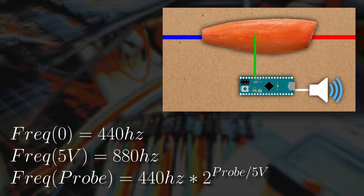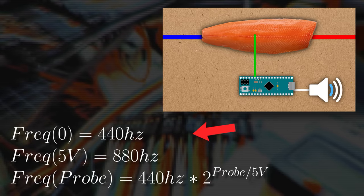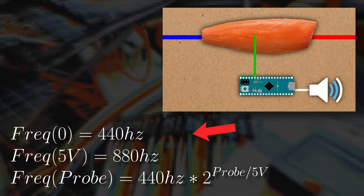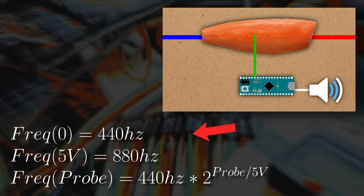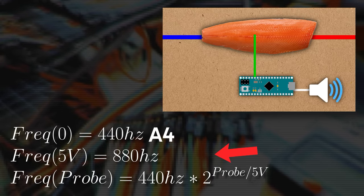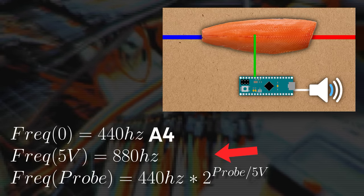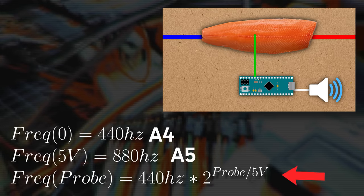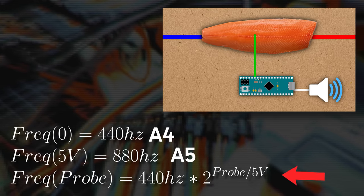My first attempt at this concept worked like this. If the probe reads 0 volts, play the frequency of the lowest pitch we want to be able to play. I chose 440 hertz, which is A4. If the probe reads 5 volts, play the frequency of the highest pitch we want to play. I chose 880 hertz, which is A5. If the probe reads any other value between the two values, interpolate to determine the pitch that should be played.